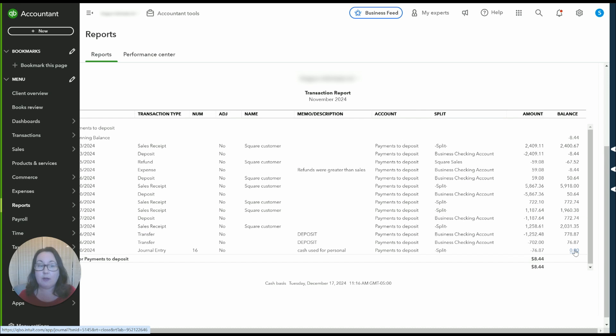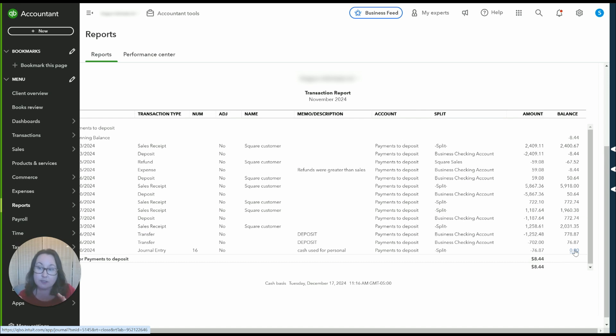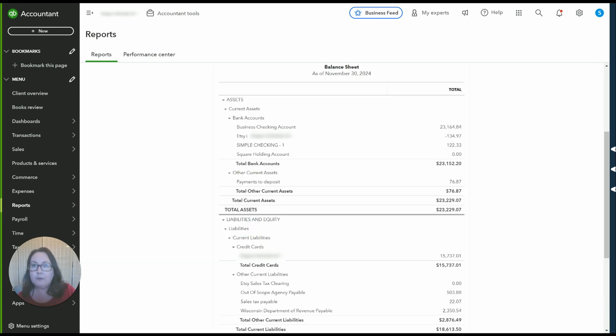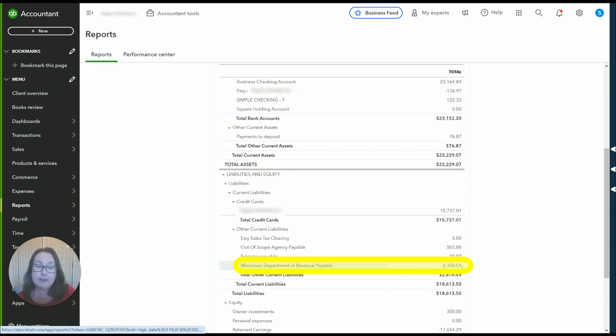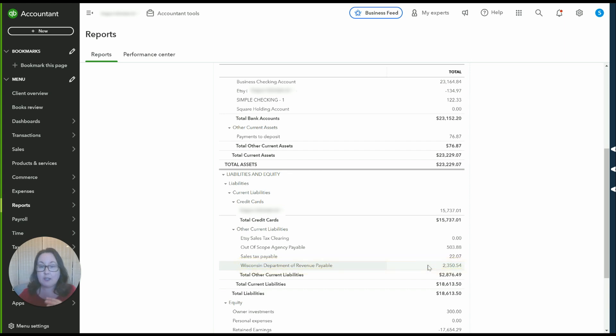Let's take a look now at how all of this looks on the profit and loss report so you can see the square sales and fees reflected there. Oh before I do that though I wanted to mention that it is recording our sales tax payable. It looks like in this case it's recording it to this particular sales tax payable account but depending on your settings the account may be labeled differently.